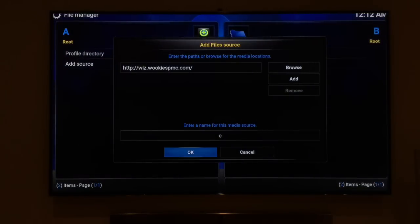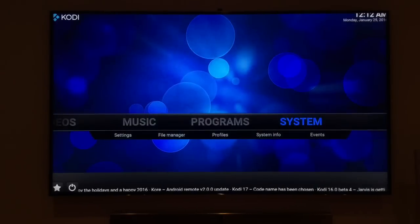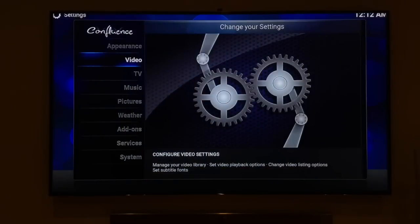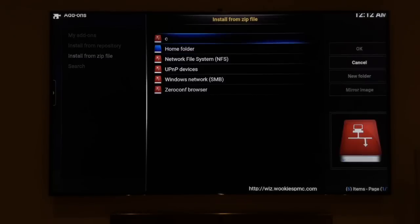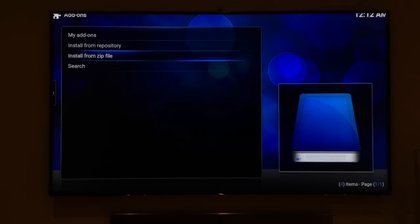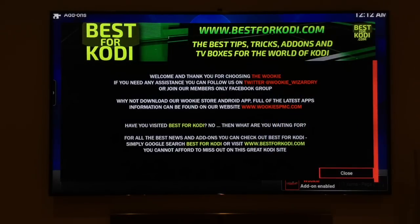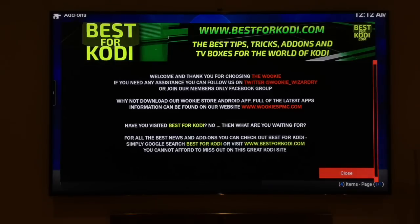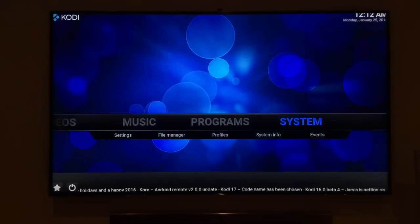Now that we've added the source, I'll show you how to add the add-on from the source. Go to 'Install from ZIP' and there's the file we created called 'C'. You get a little pop-up notification — there we go — just to confirm that we've installed it, giving you some information on best for Kodi. We'll click close and go back to video add-ons.